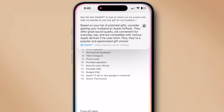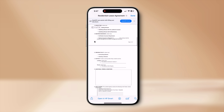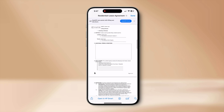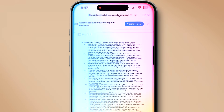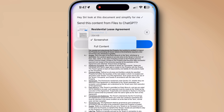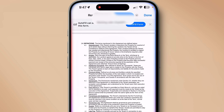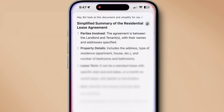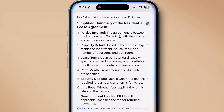One more example: I have a very complex document and I want ChatGPT to help me make sense of it. 'Hey Siri, ask ChatGPT to look at this document and simplify it for me.' I've used this for renter's agreements, insurance, and tax papers — it has come in very handy. Let's kick things up a notch.